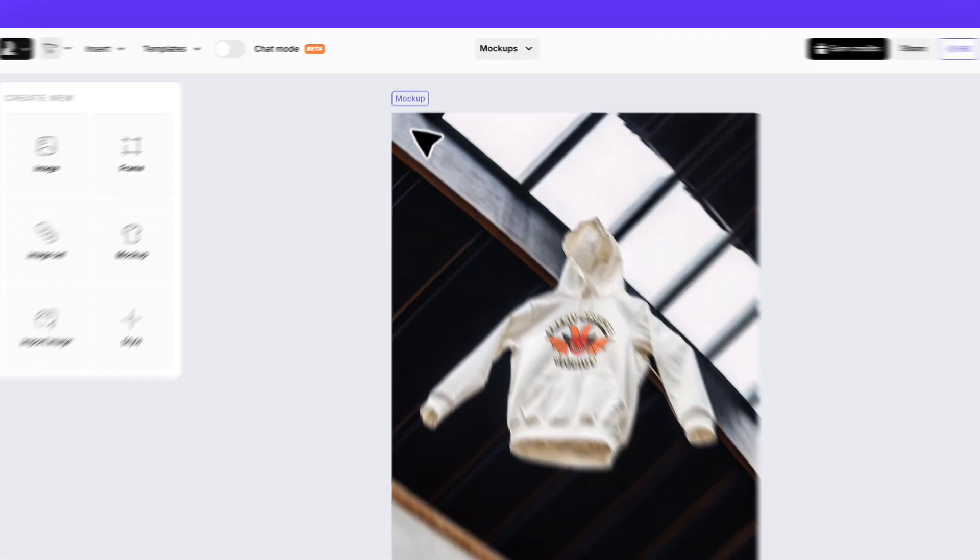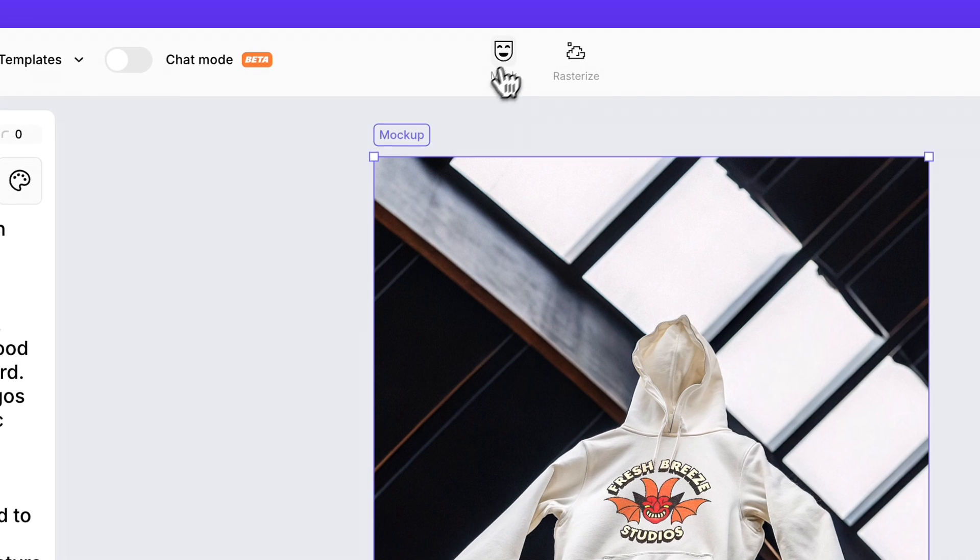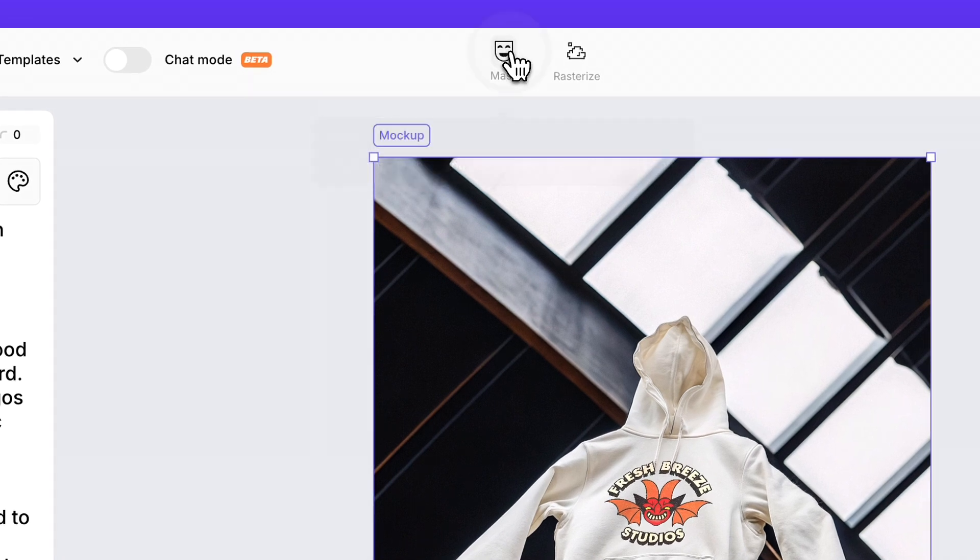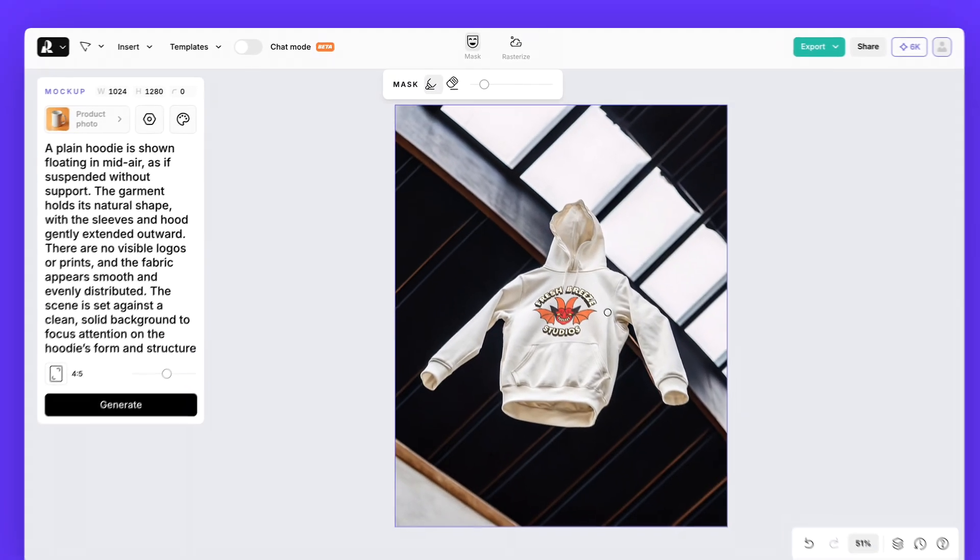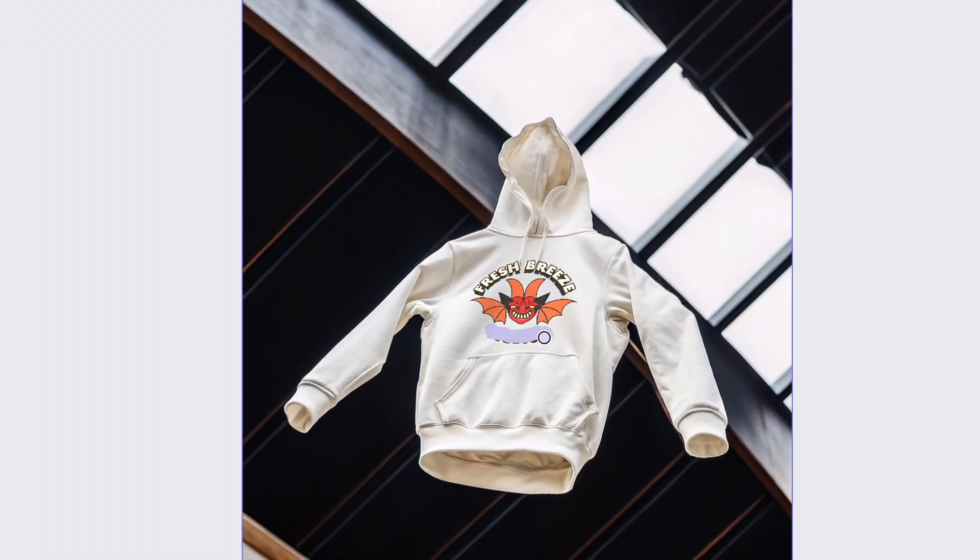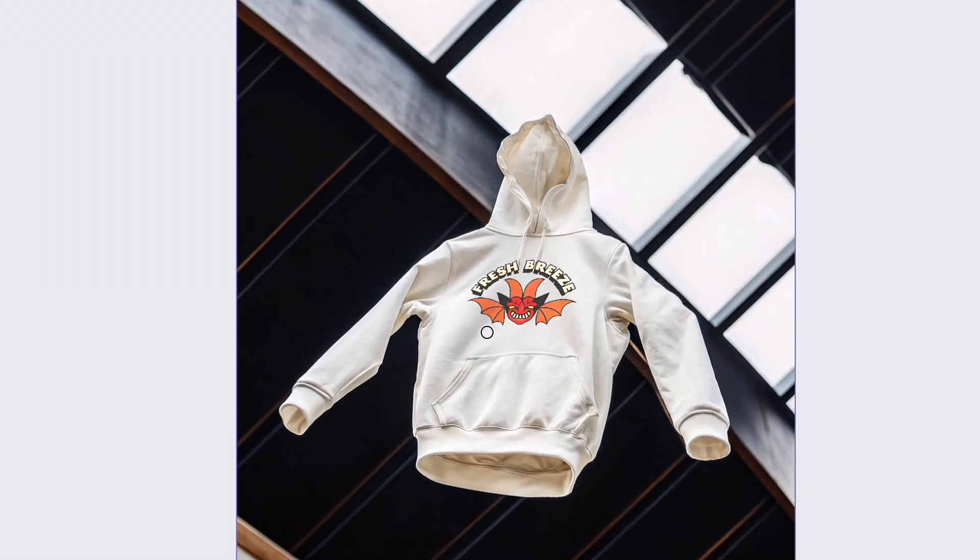And if something needs a quick cleanup, just use the mask tool. Select the icon and erase any extra details.